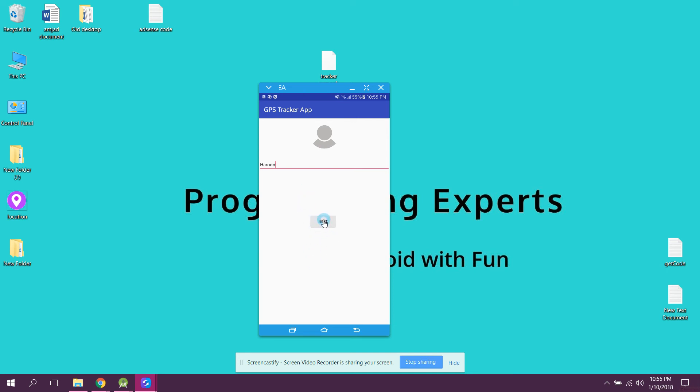If we click on next, here you guys can see the invite activity is now opened.